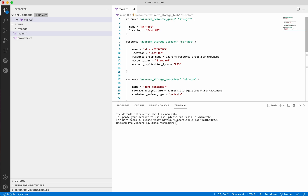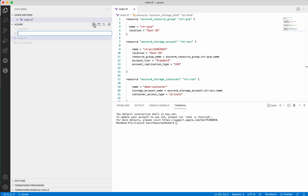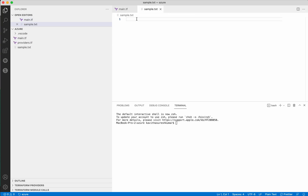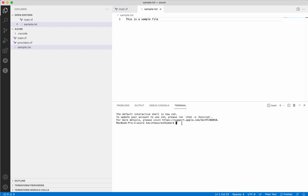Let's save the changes. Now let's create a new file — the sample.txt file. This is a sample file. Save the changes. Now we have added all the necessary files.